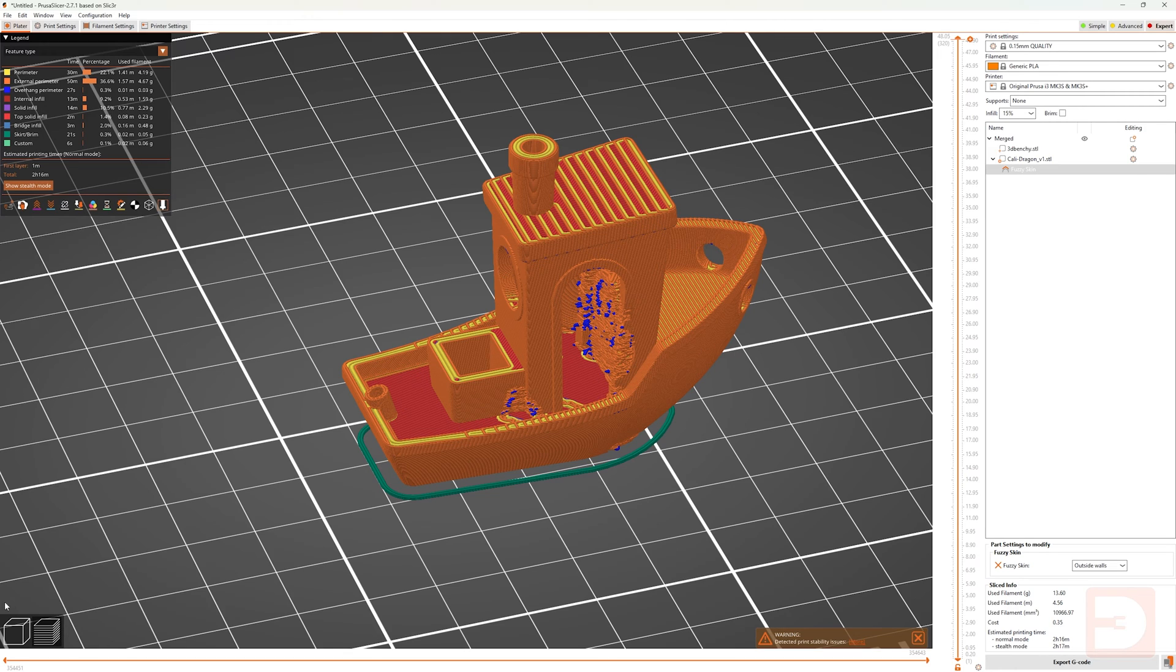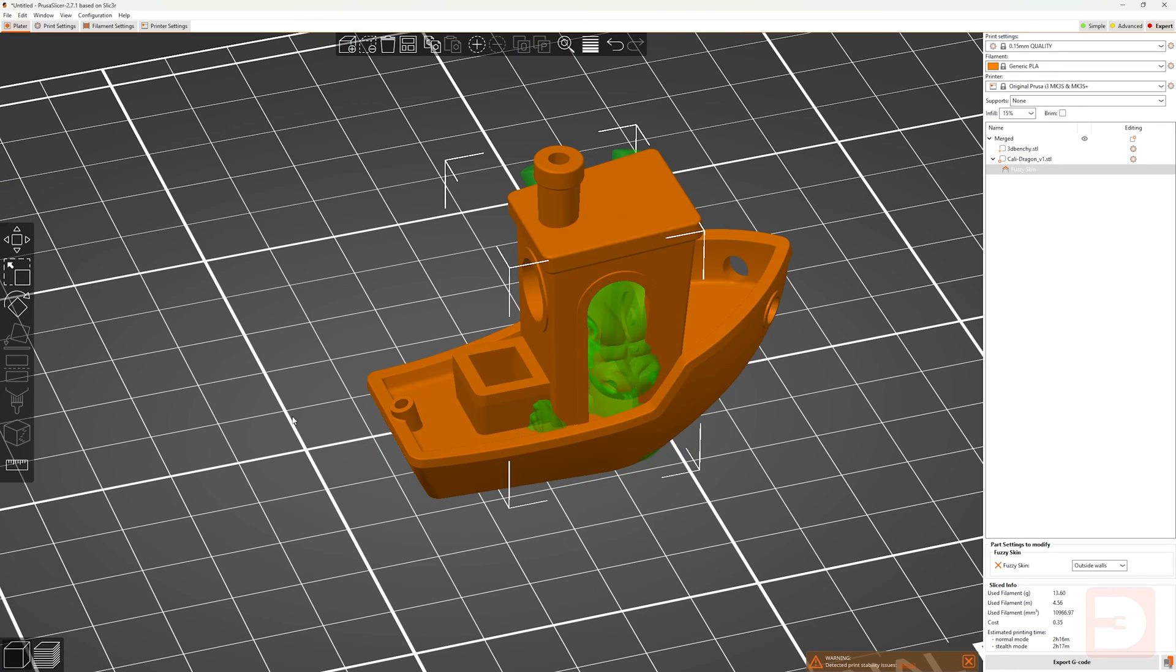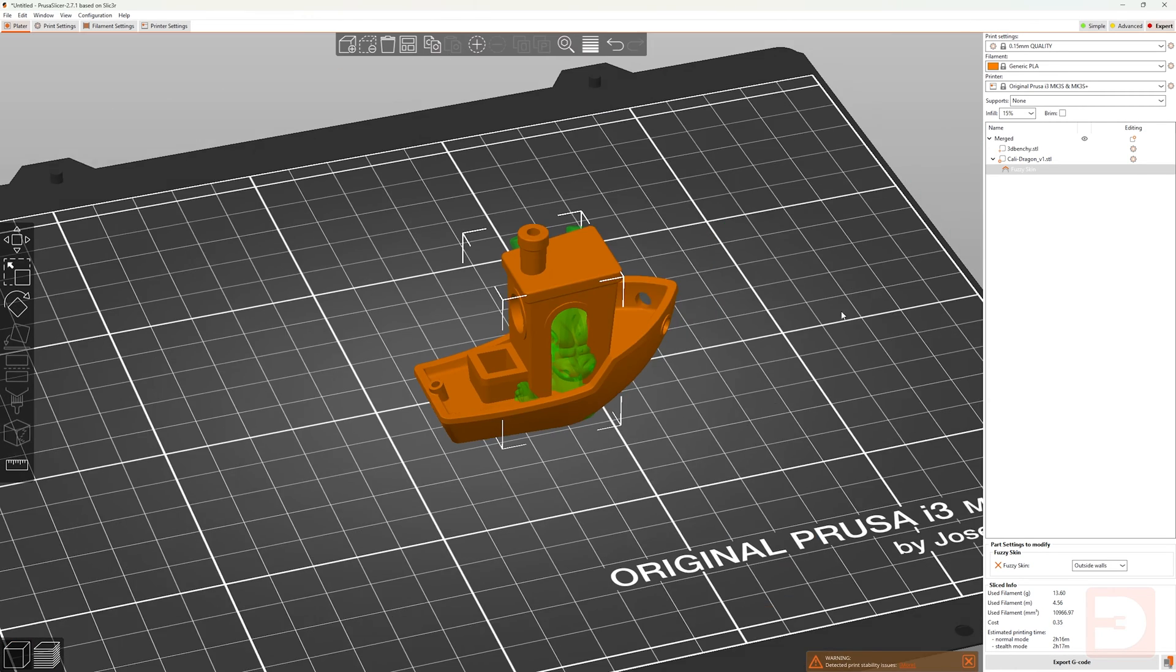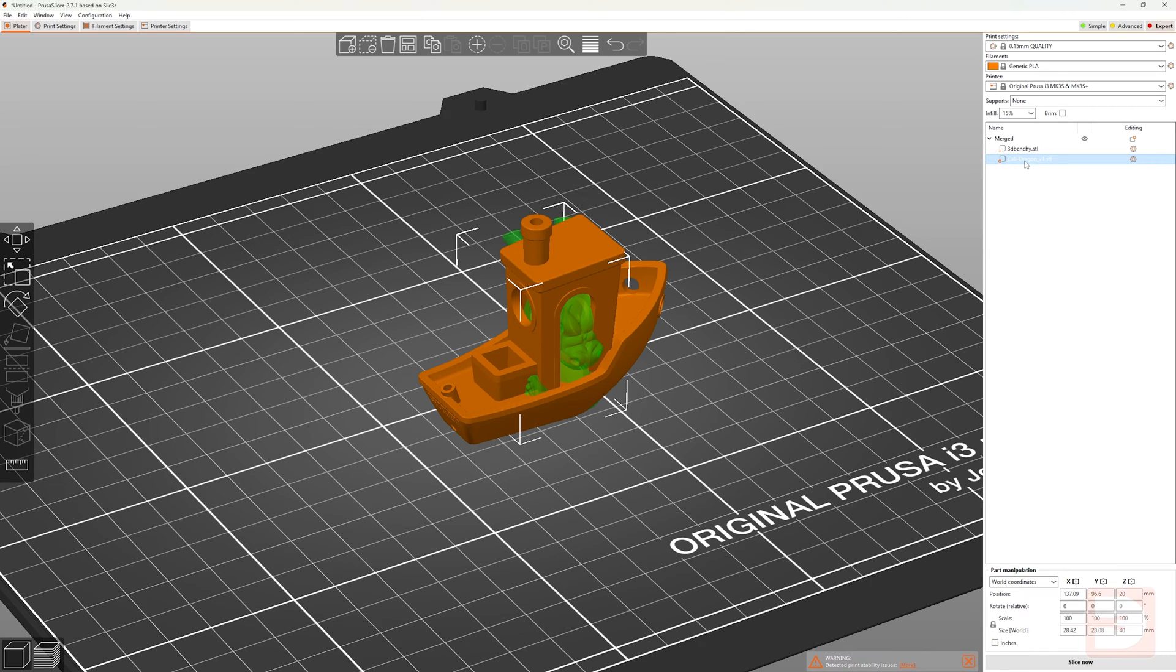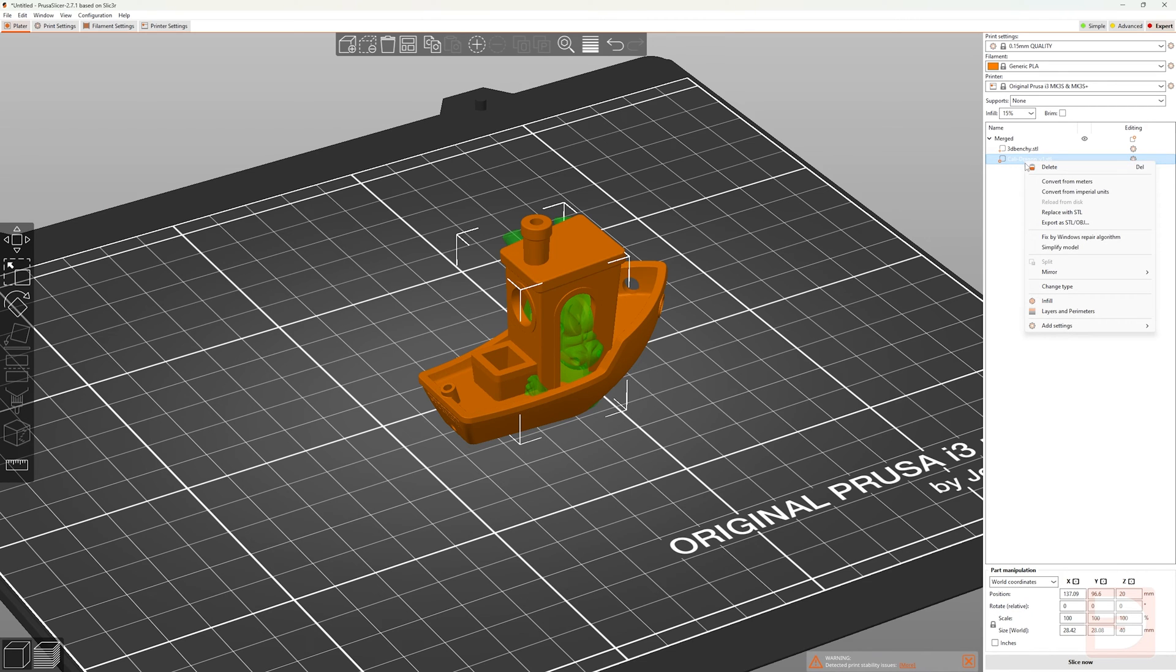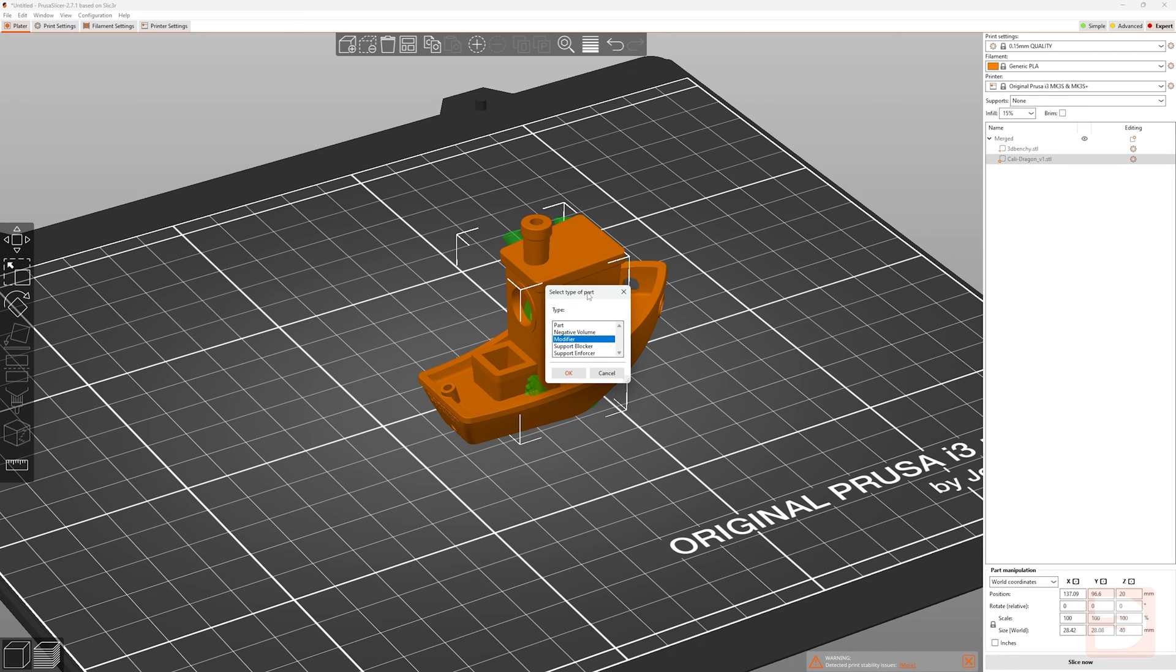Okay, let's go back to 3D edit view. With Fuzzy Skin selected, let's delete that so we're not applying the setting to the Kali Dragon anymore. And then we'll right click on the Kali Dragon and go back to part type.